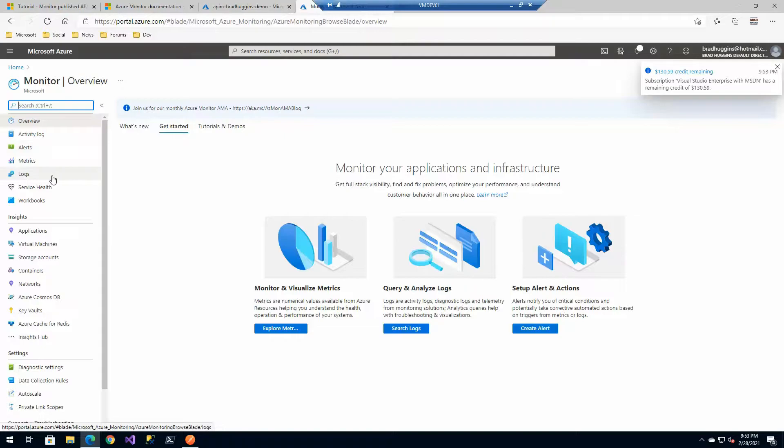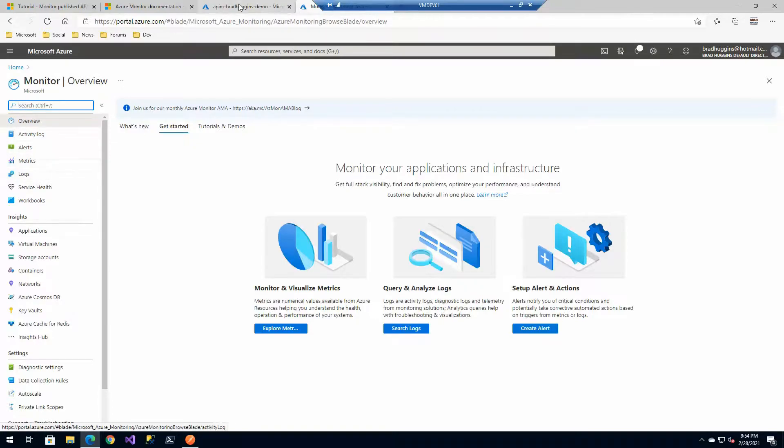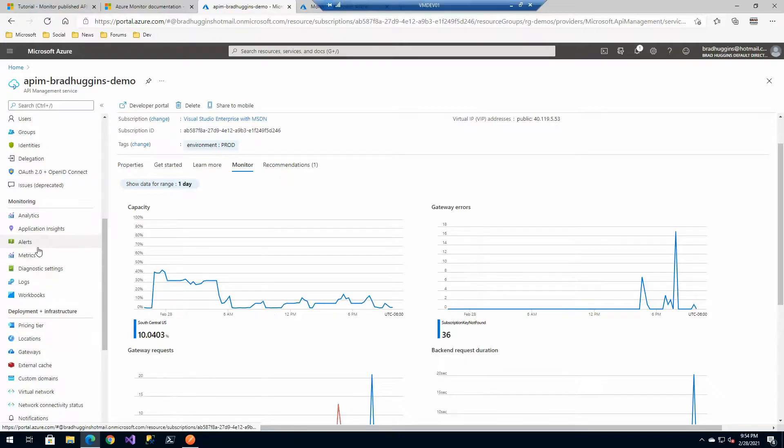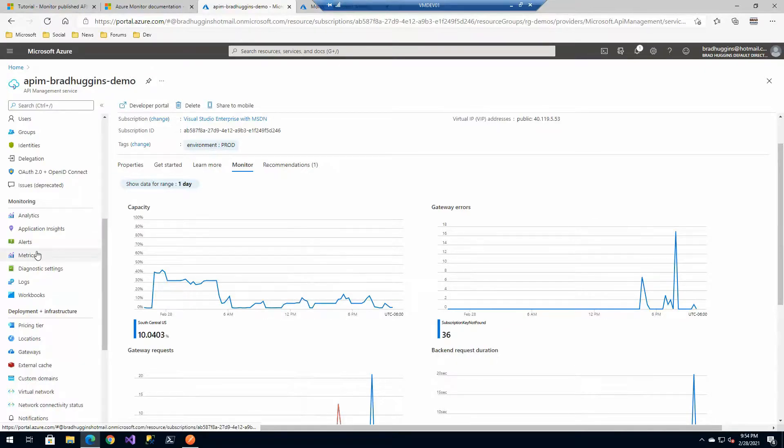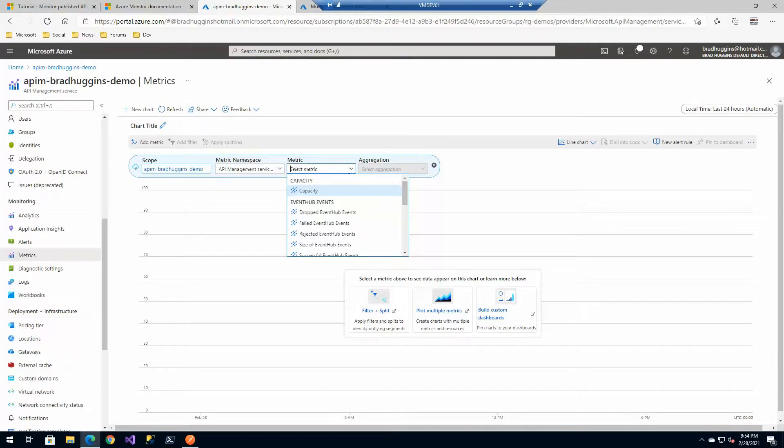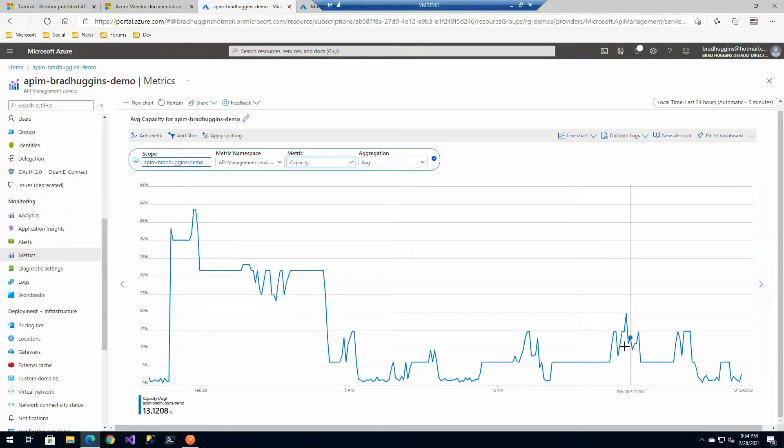I have all these same things: alerts, metrics, logs, activity. Those are all available to me. Those are common for metrics throughout all of Azure resources.